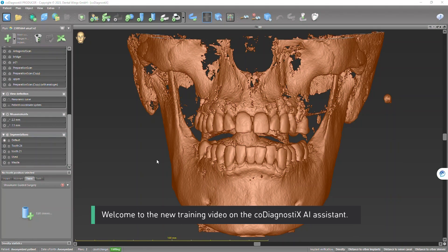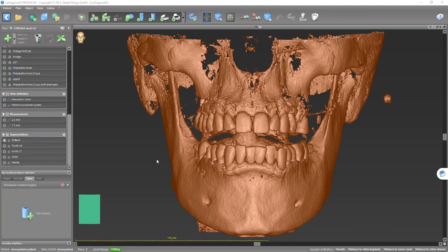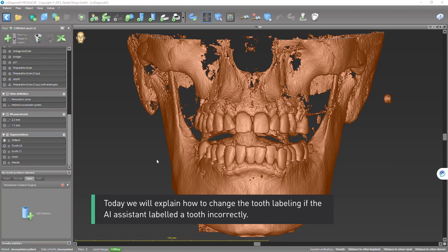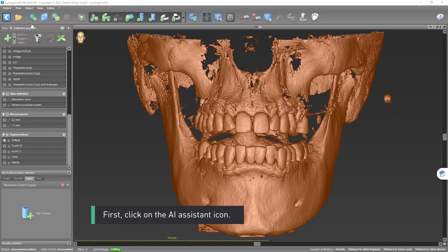Welcome to the new training video on the co-diagnostics AI assistant. Today we will explain how to change the tooth labeling if the AI assistant labeled a tooth incorrectly. First, click on the AI assistant icon.